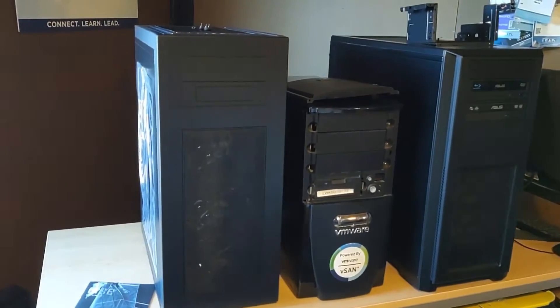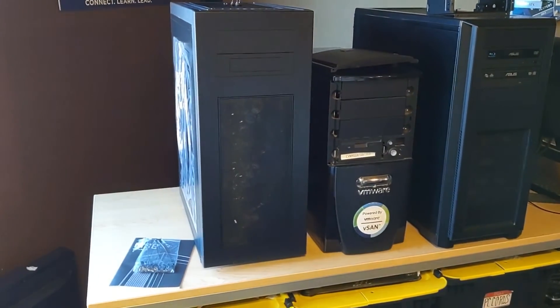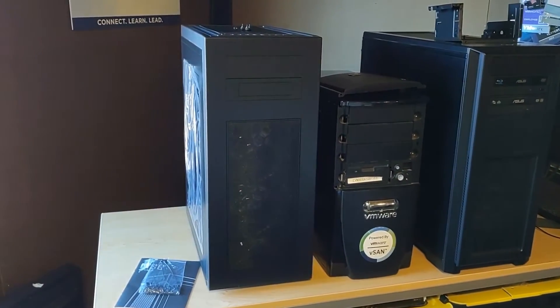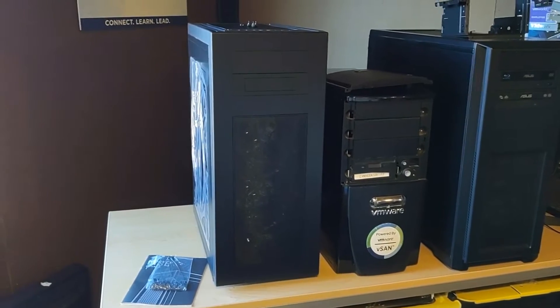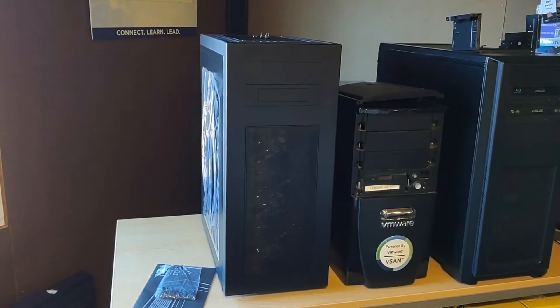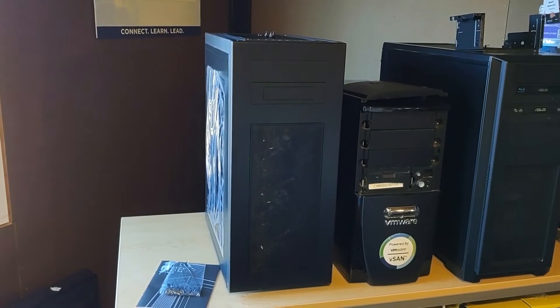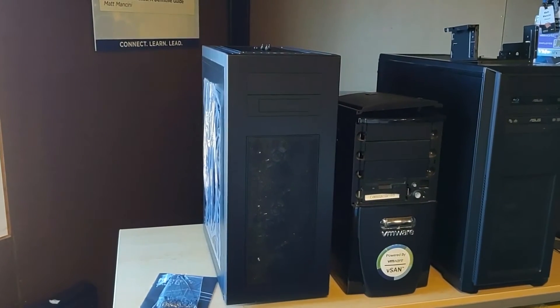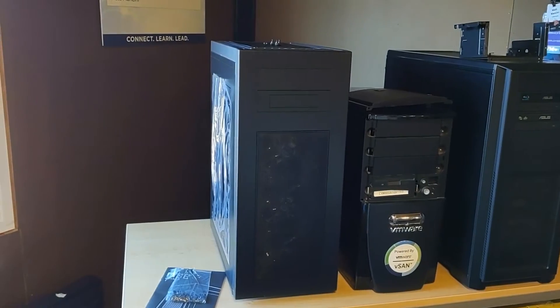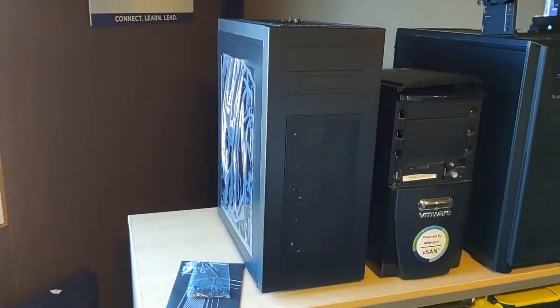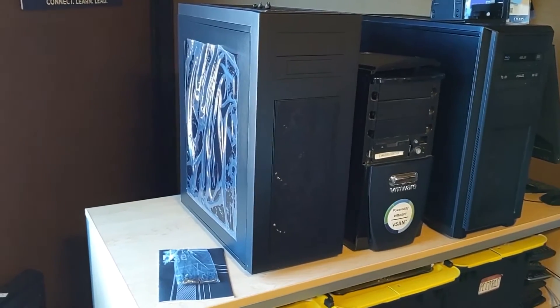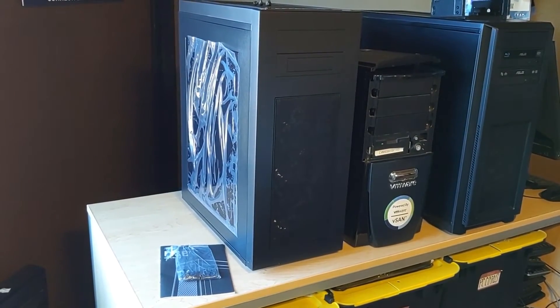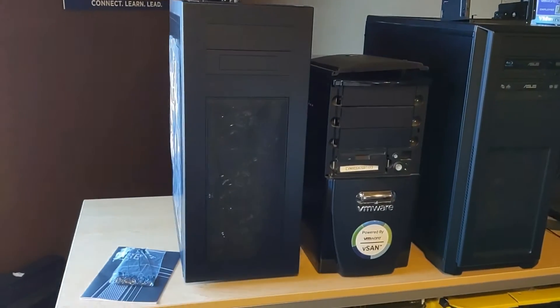First off it had a good price point. I was able to get this case, the far case on the left here, this particular case is called the Rise Glow because it has some glowing LED fans in the front. First off was price, I was able to get the case down to about $53 US which was a good price point. Second, it fit EATX system boards. Third, it had vertical and horizontal mounting for system cards.